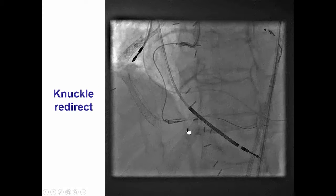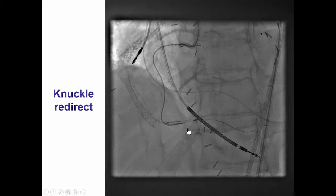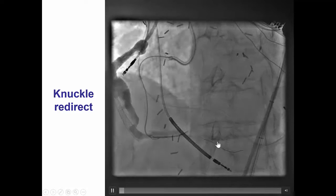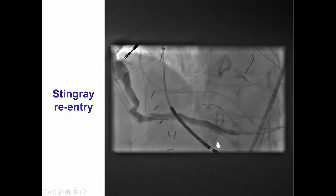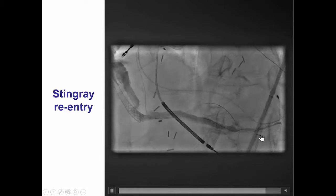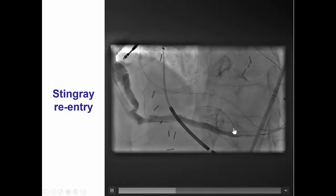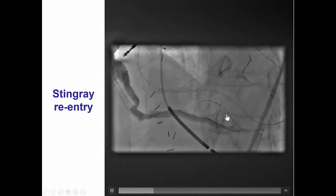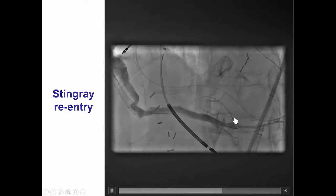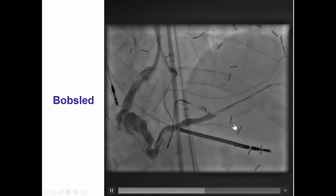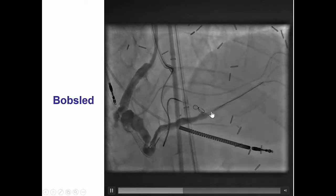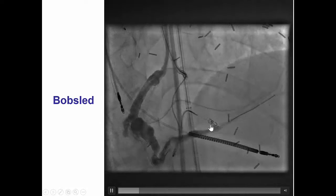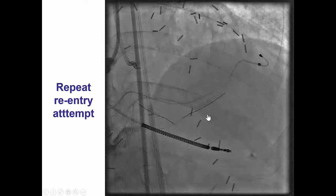We pulled back and then performed a knuckle redirection into the posterior descending artery, and we were able to advance a loop away from the proximal small branch all the way to the posterior descending artery. Then, with great difficulty, we were able to deliver a Stingray balloon all the way to the distal vessel in an attempt to re-enter proximal to the touchdown of the saphenous vein graft. We eventually used additional knuckling to advance the Stingray further down, a little closer to the touchdown of the saphenous vein graft.